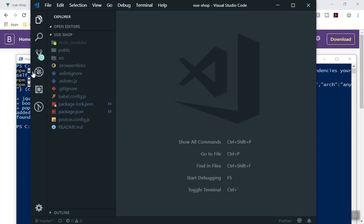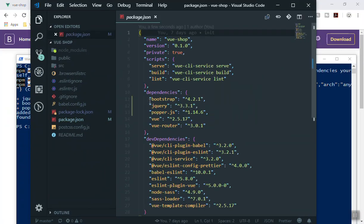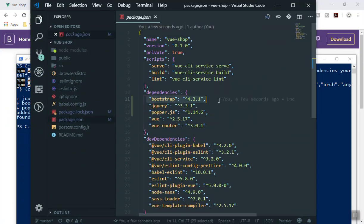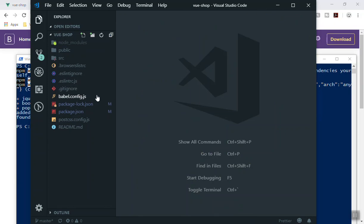It is done. If I go to the application and open package.json, you can see we have Bootstrap version 4.2, jQuery the latest version, as well as Popper.js — plus Vue and Vue Router. That's all we need.